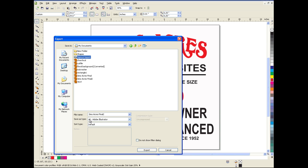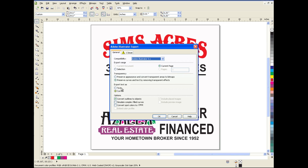We're going to choose the file type as Adobe Illustrator. In this dialog box, we want to be sure that we have these radio buttons checked: Preserve curves and text by removing transparent effects, Export text as curves, and under Options, Convert Outlines to Objects. It's important that you do not have Simulate Complex Filled Curves set, as this creates extra cut lines in your vectors.